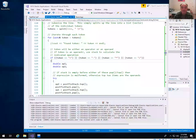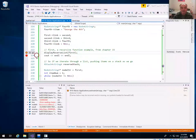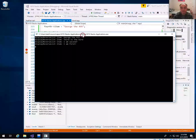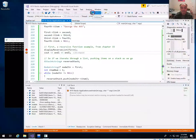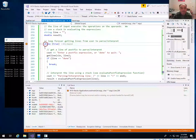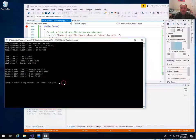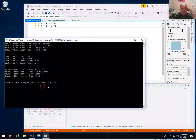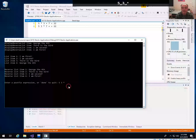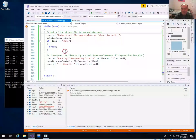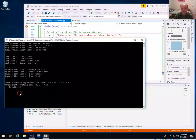Let's actually see this running. In main, there's a loop: I get a whole line from the user and send it to the evaluate function, which interprets one line of postfix notation. Let me continue and enter the example: 5, 3, *, 7, + — multiply 5 and 3 then add 7 to the result. The result is 22, as expected.